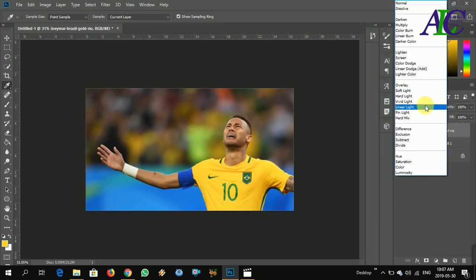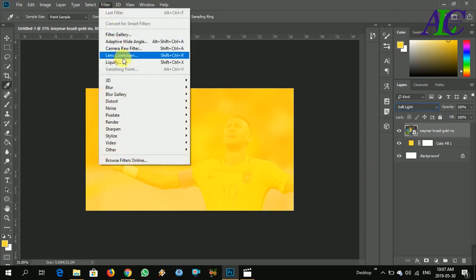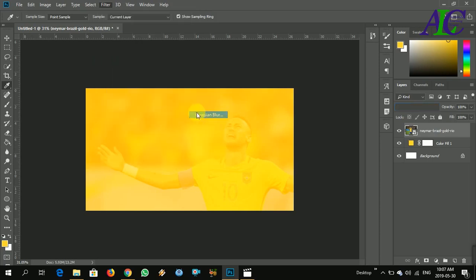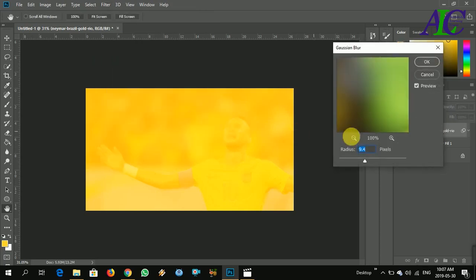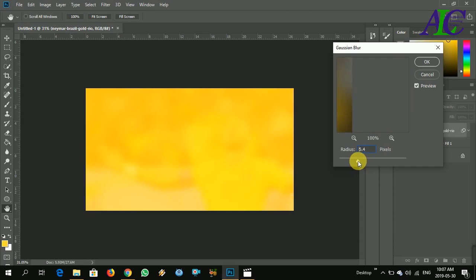To have soft light. Now I'm going to blur, maybe nine, yeah.